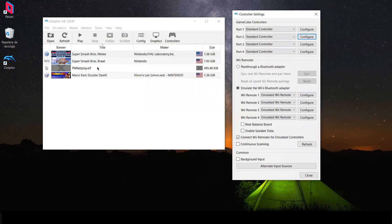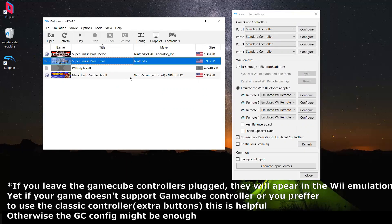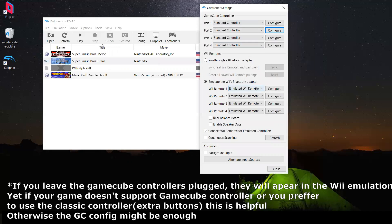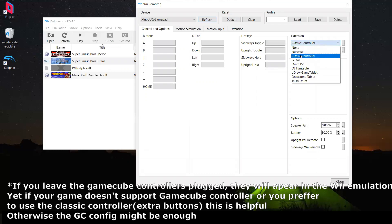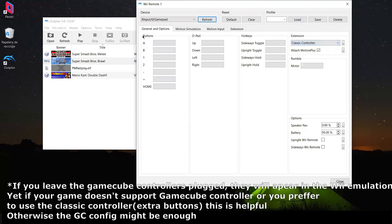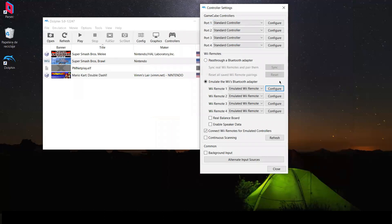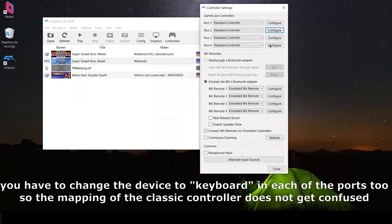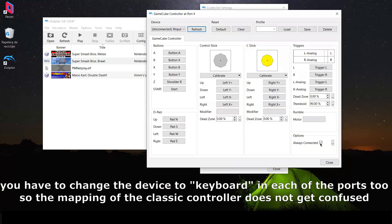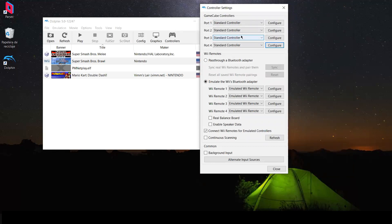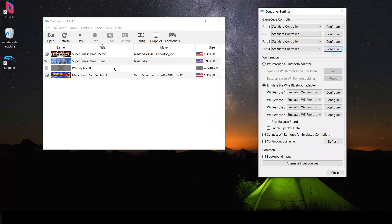For a Wii game like Brawl, you need to go to the Wiimote configuration. Go to Configure Remote, select the extension — Classic Controller — then go to Extension and map your controller there. Name the profile; in this case I have 'Classic Controller.' Then disconnect the GameCube controllers and emulate Brawl.